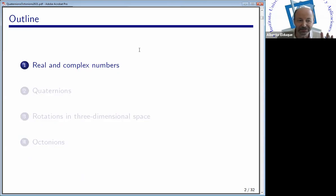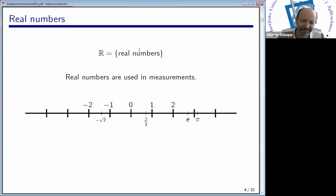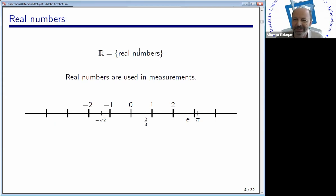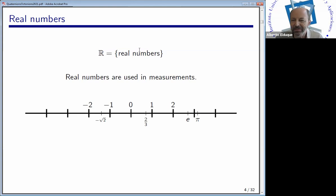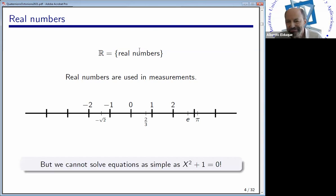Everything starts with real and complex numbers. You know what real numbers are. We can consider the real line where we have the natural numbers, the neutral element zero, and moving in the opposite direction we have the negative numbers. We have all fractional numbers, some algebraic numbers like square roots, and nice transcendental numbers like e and pi. But with real numbers, we cannot solve easy equations like x squared plus 1 equals 0.